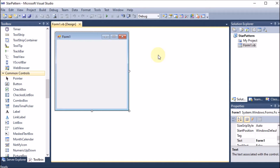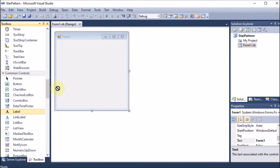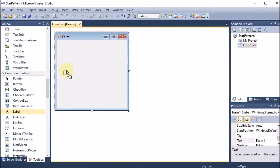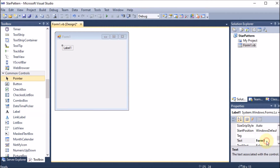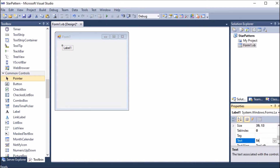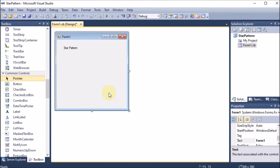We are creating a Windows application to print the star pattern. We will perform this program using the do-while loop. First of all, we are taking a label and giving it the name 'star pattern'.